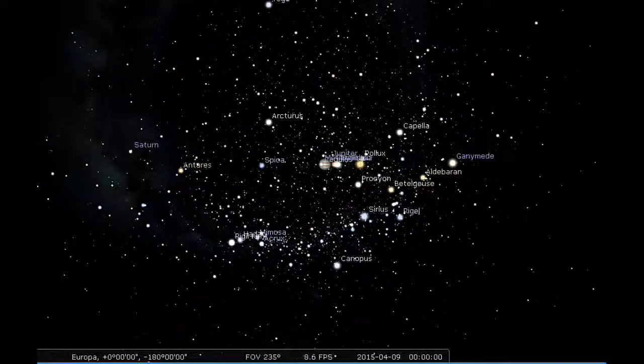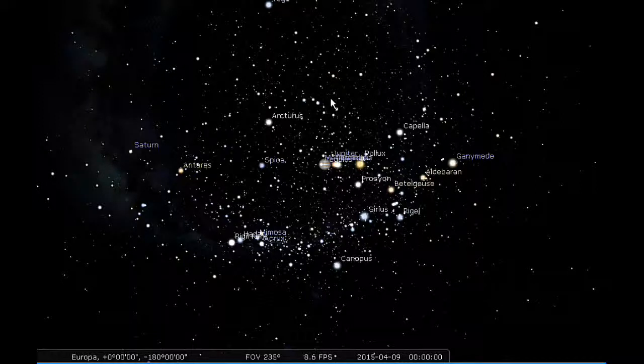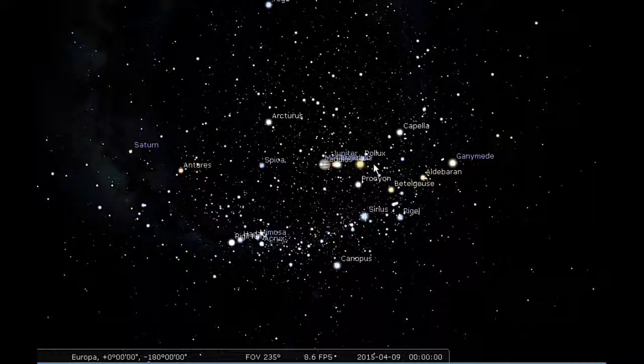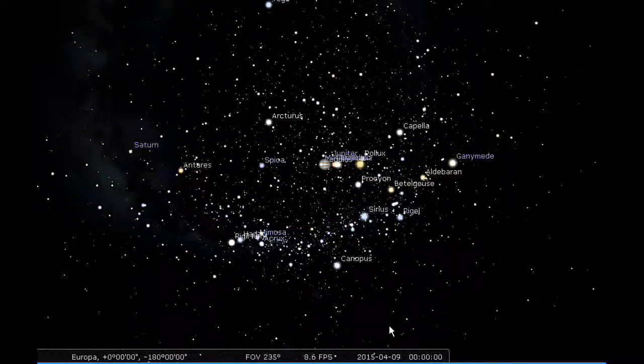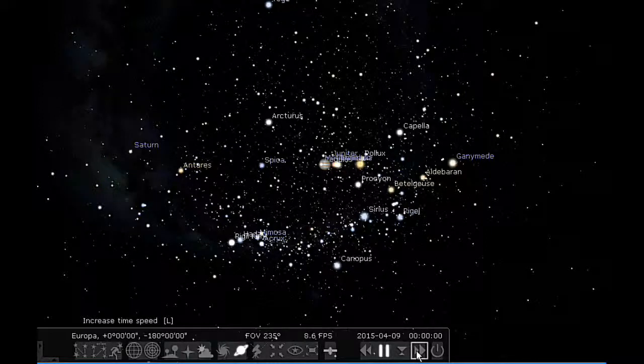24 hours of Jupiter sky from Europa's point of view today. You can see Jupiter here along with the other moons. Let's give this a run and see what happens over the next 24 hours on Europa.